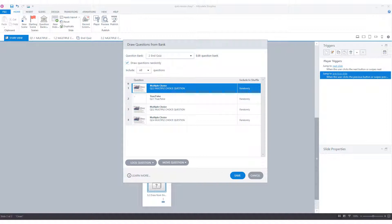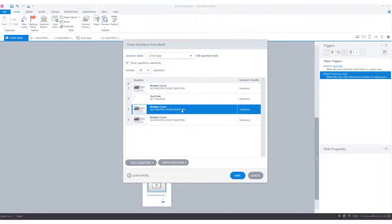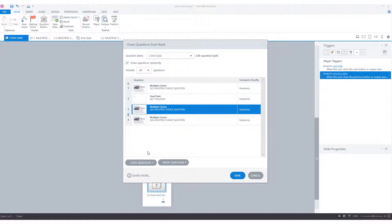Storyline also gives the option to lock questions to each other, for instance, for questions that always have to be drawn in a specific combination. To do this, I select the question and again choose lock question. I can choose to lock the question to the question above or to the question below. I choose question below, and you see that there is a lock icon for questions three and four. This means that these two questions will always be drawn together into the test or quiz in Articulate Storyline.